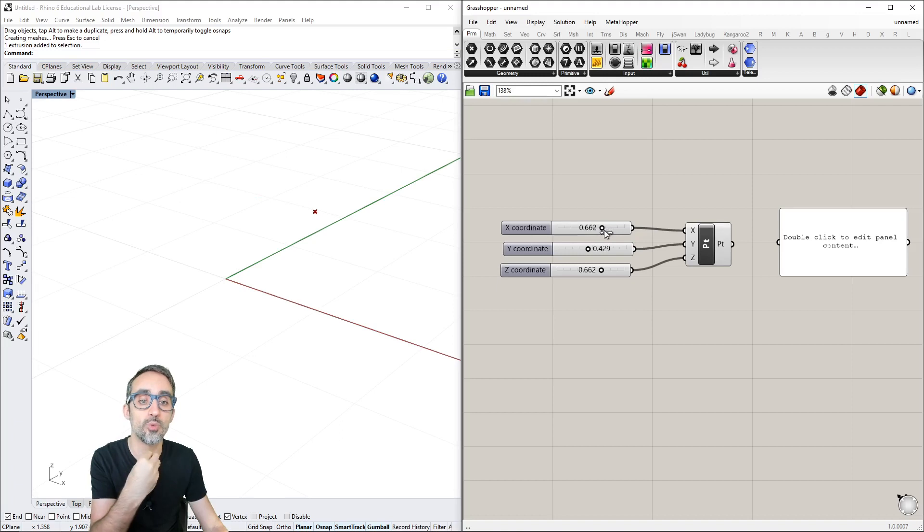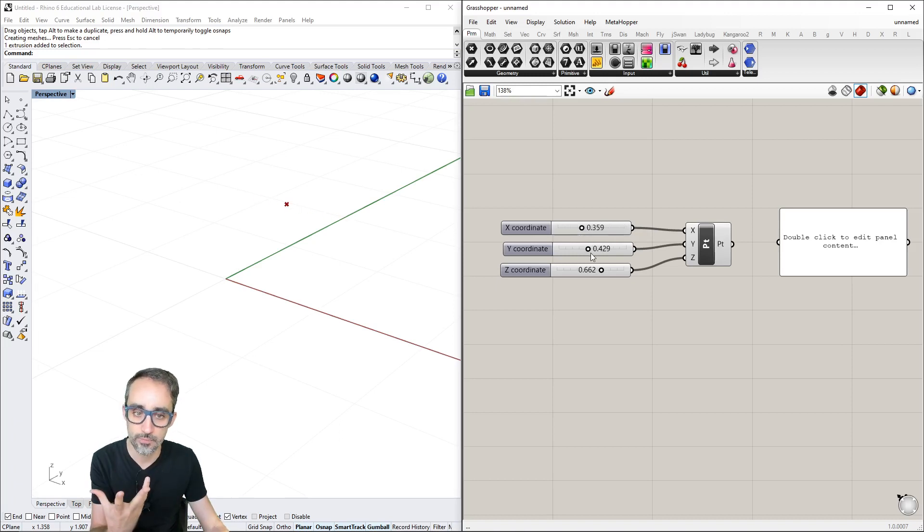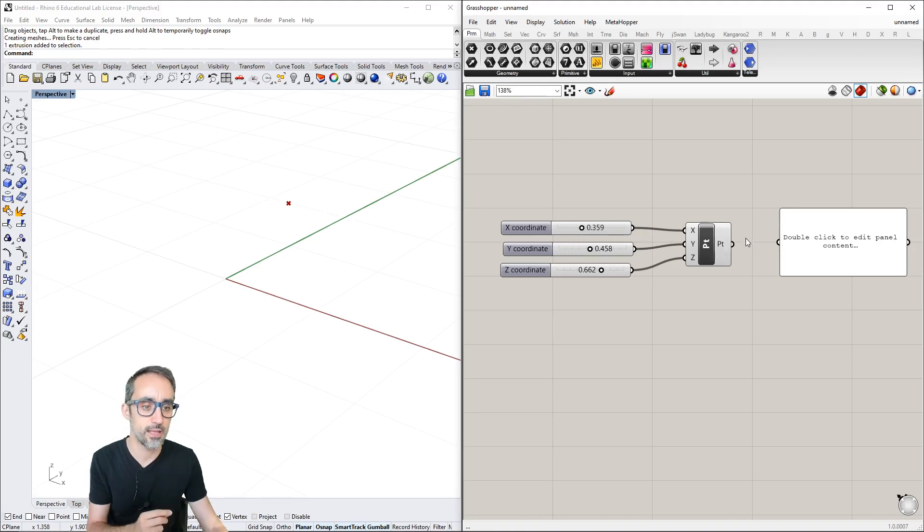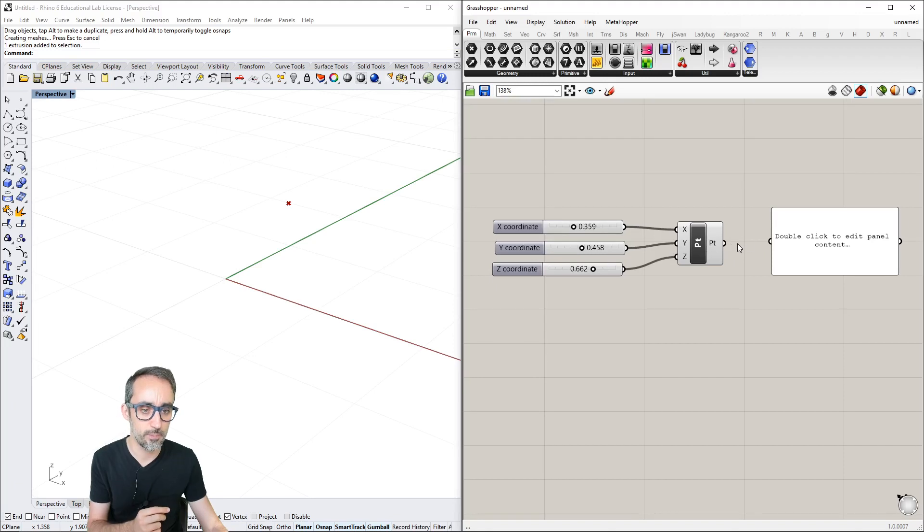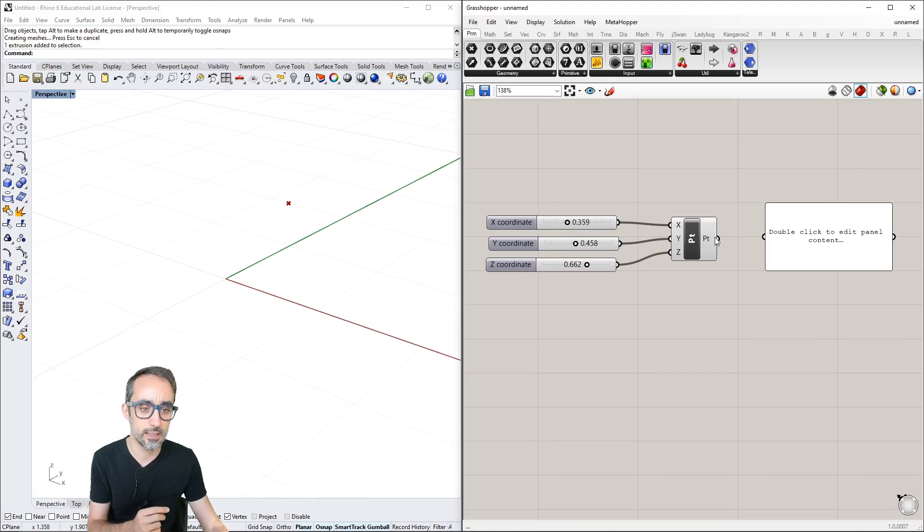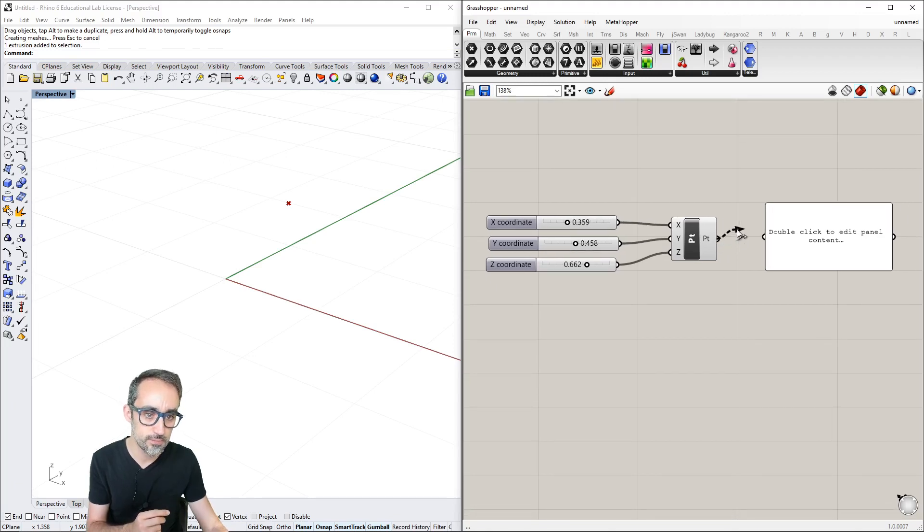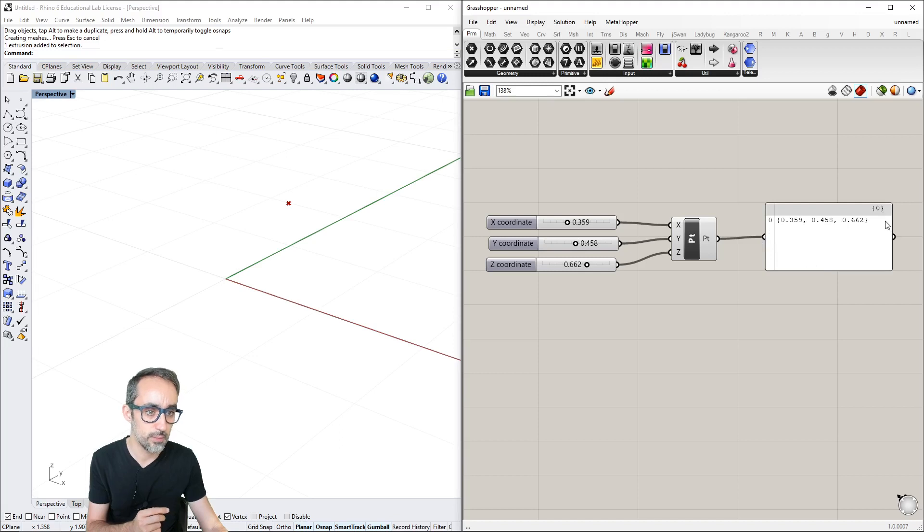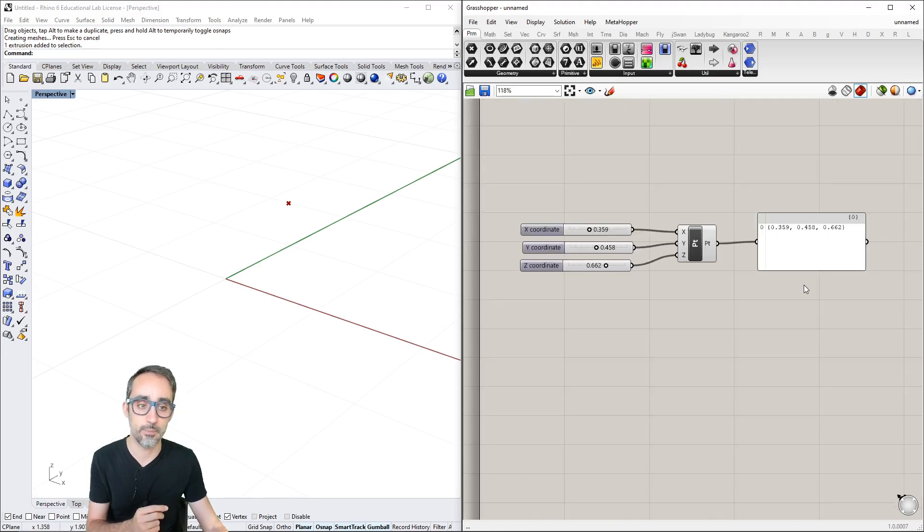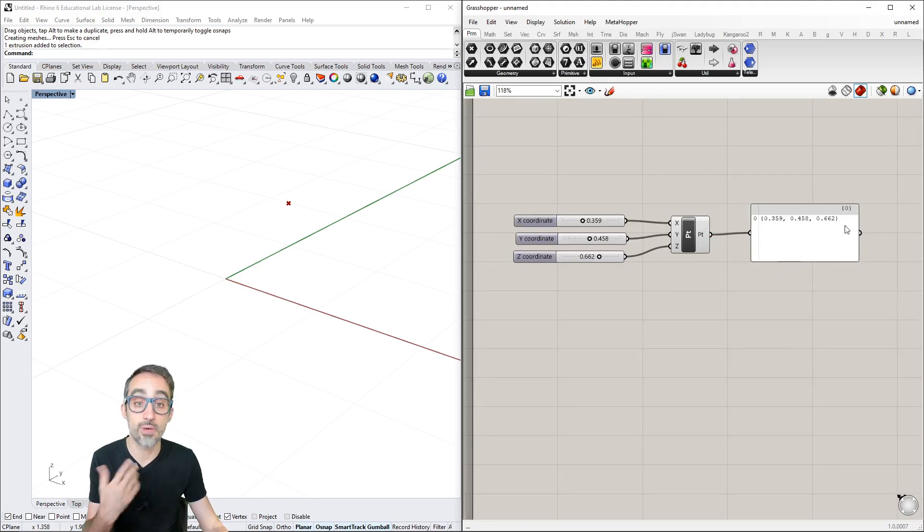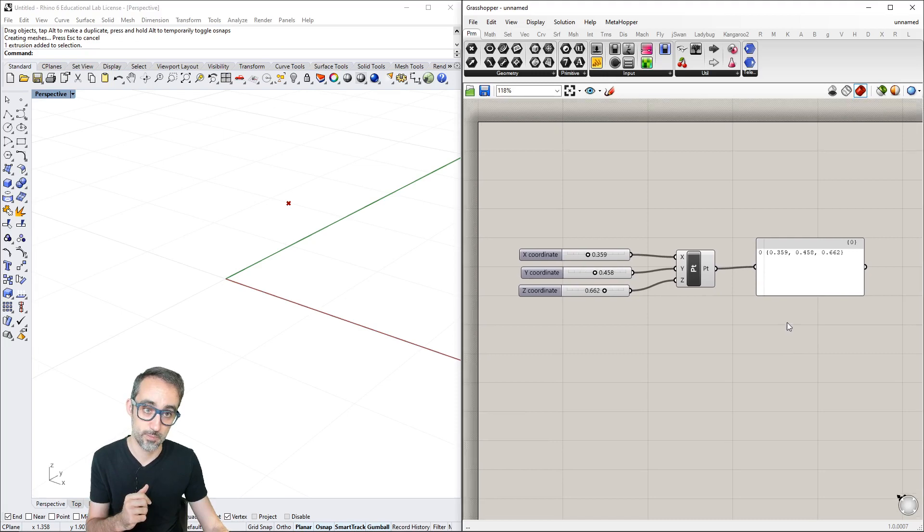I'm linking those sliders that output numerical values to the inputs of this component. Same for the panel - I can link the point output to the panel input.